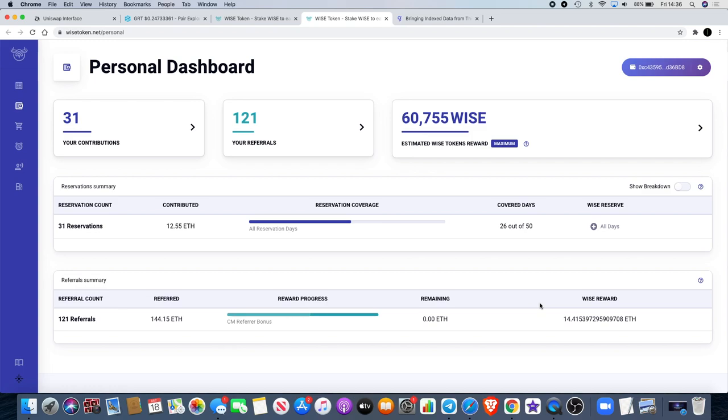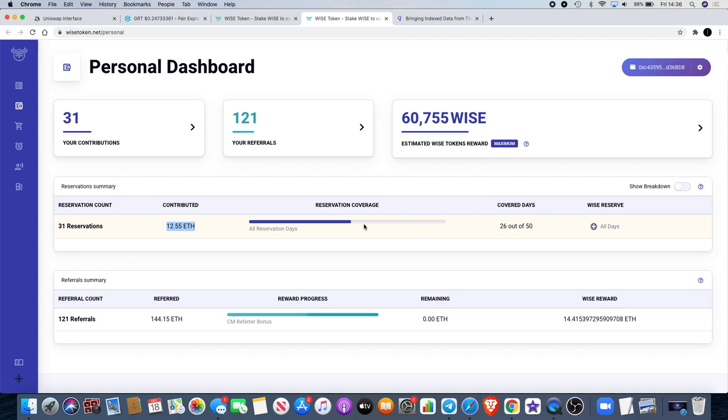I'll be getting 14.41 Ethereum worth of Wise extra when I claim my Wise tokens on the 31st of December. That's actually more than what I've put in at the moment and I'm going to be putting more into this because I really love this project. Go back and watch my other videos on Wise Token and you'll see why I love it so much.